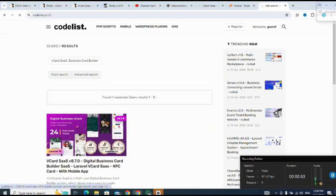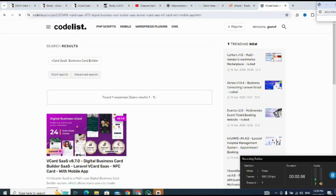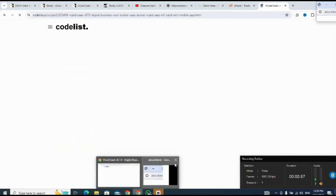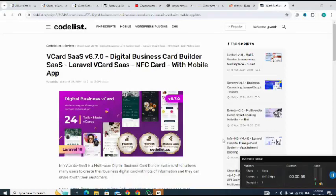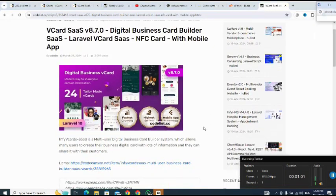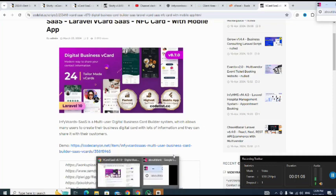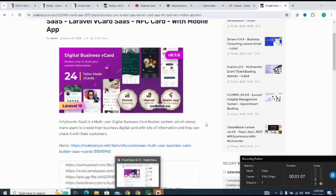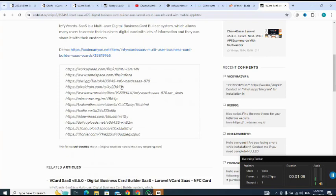I then move down to select any of the links to download the script. Let me use this link.